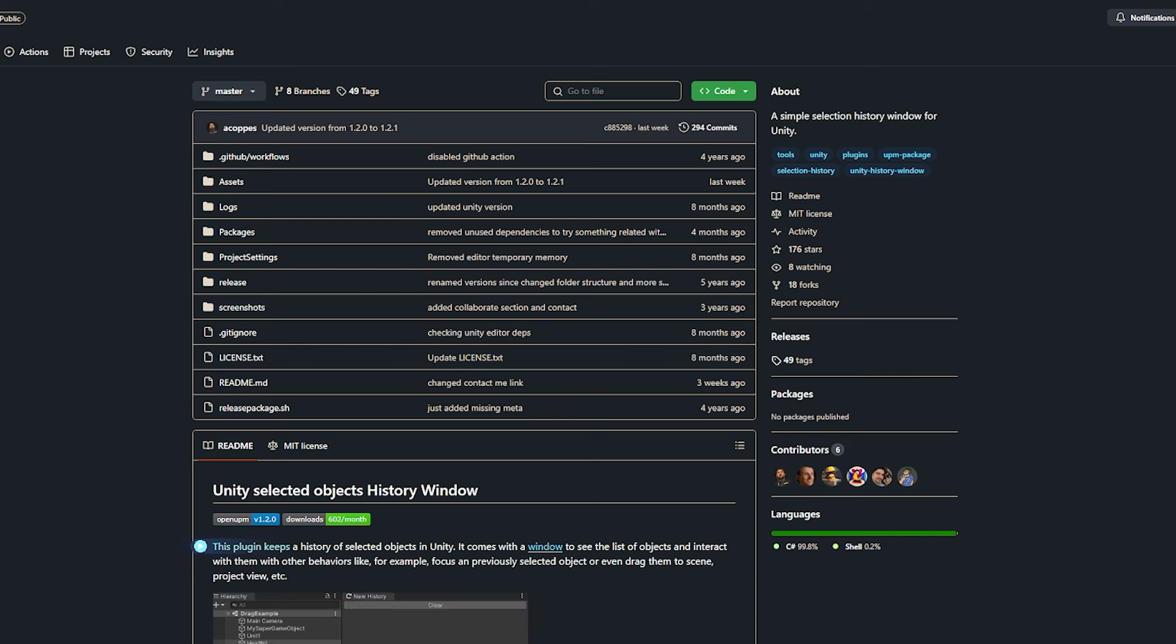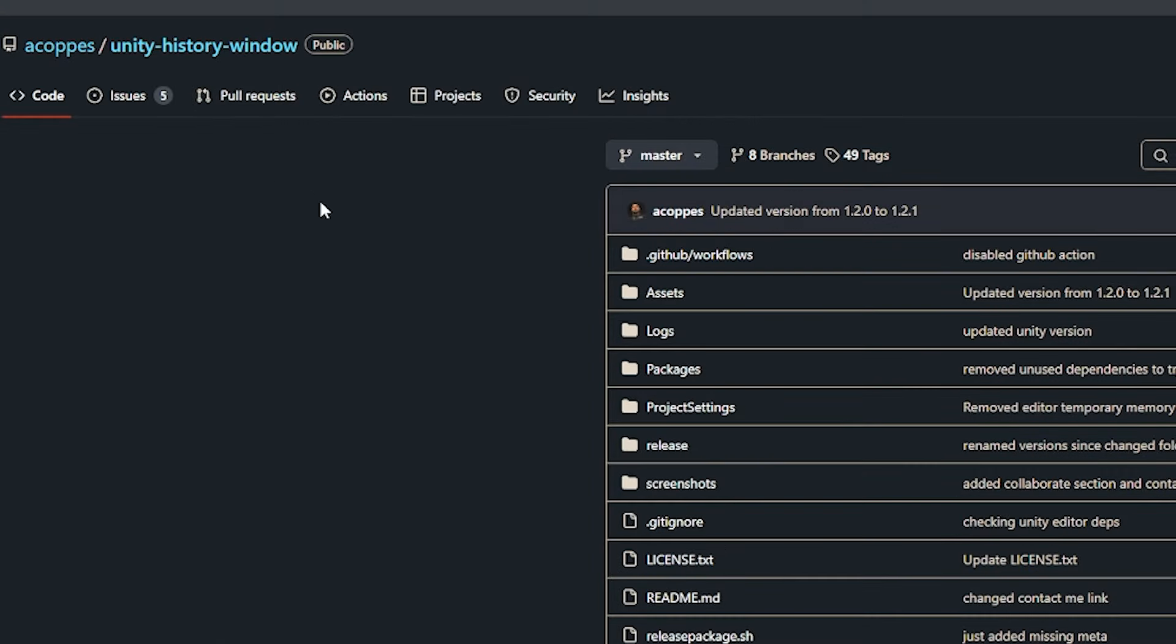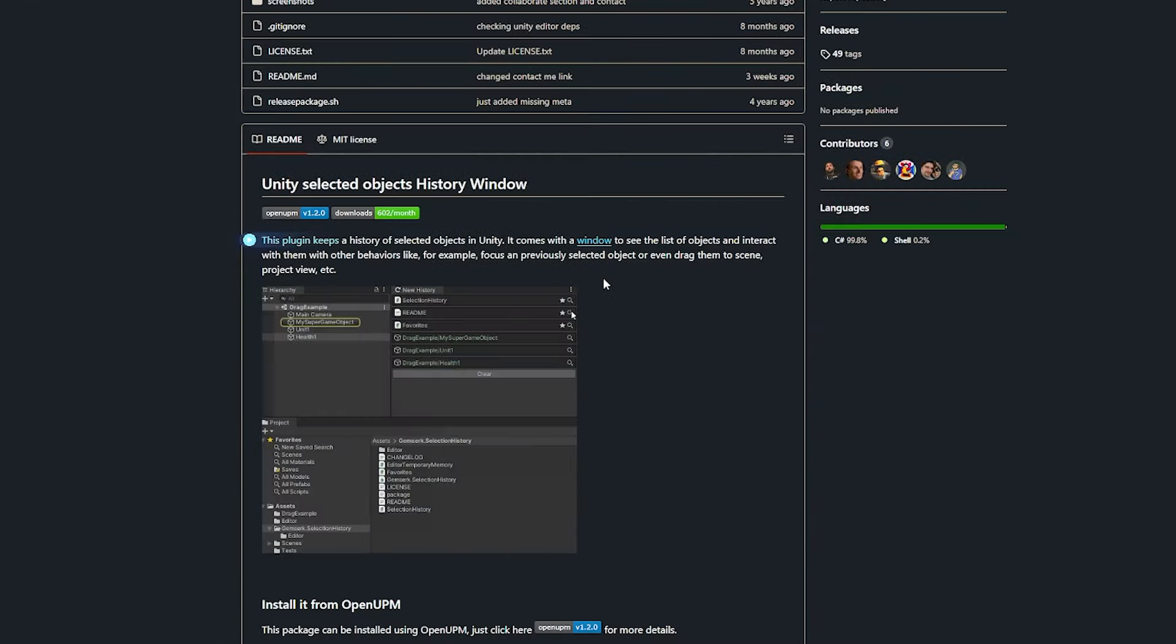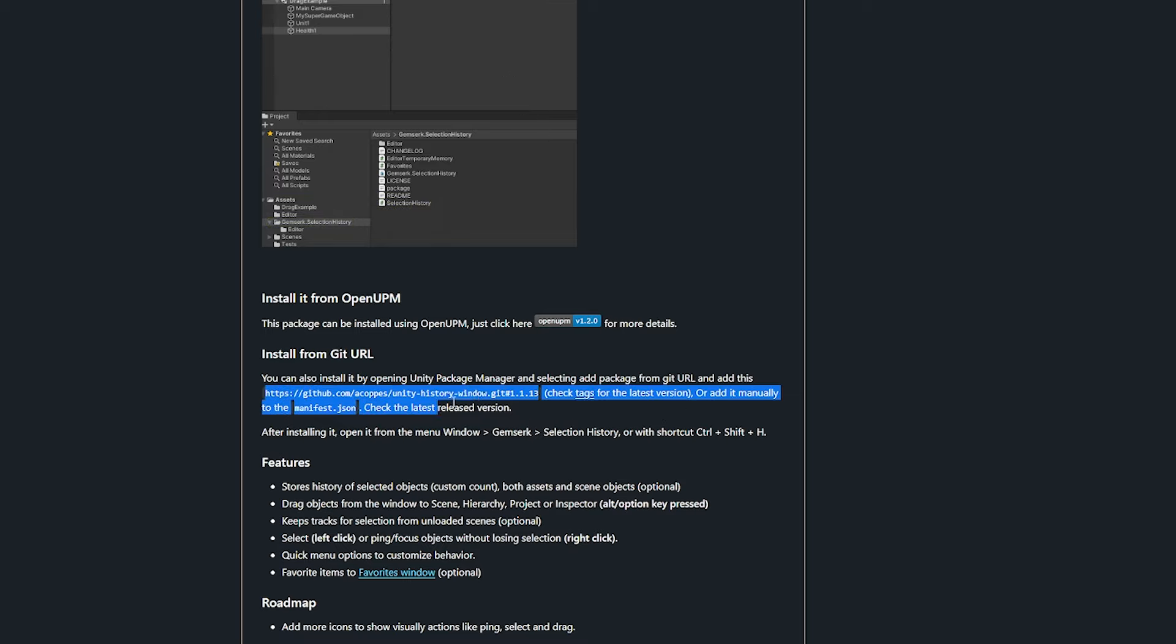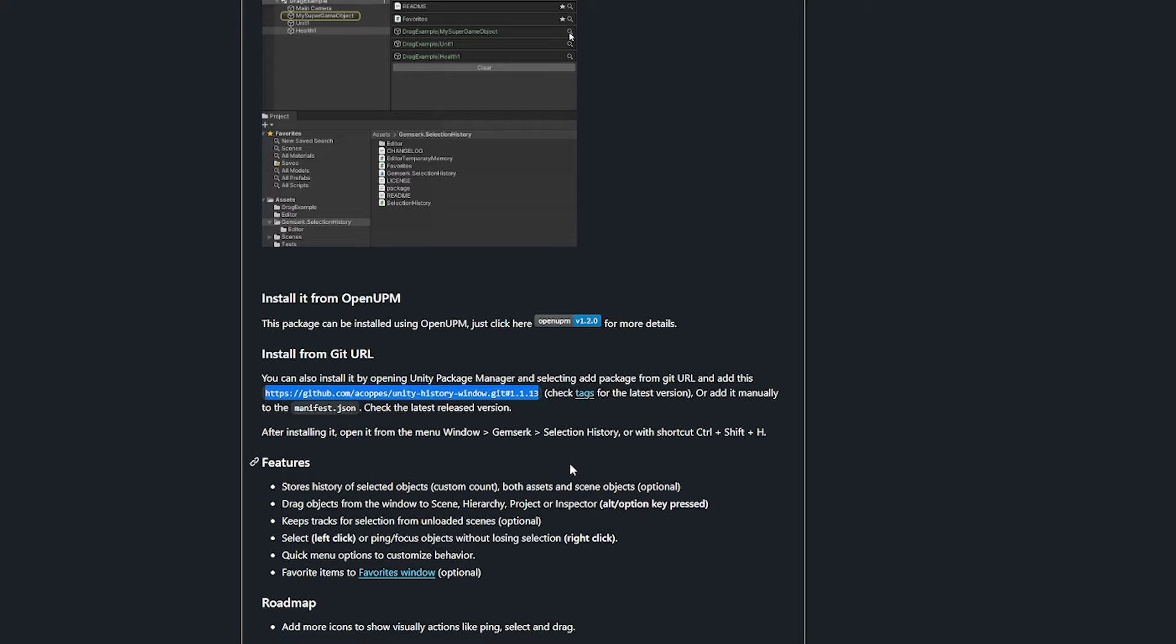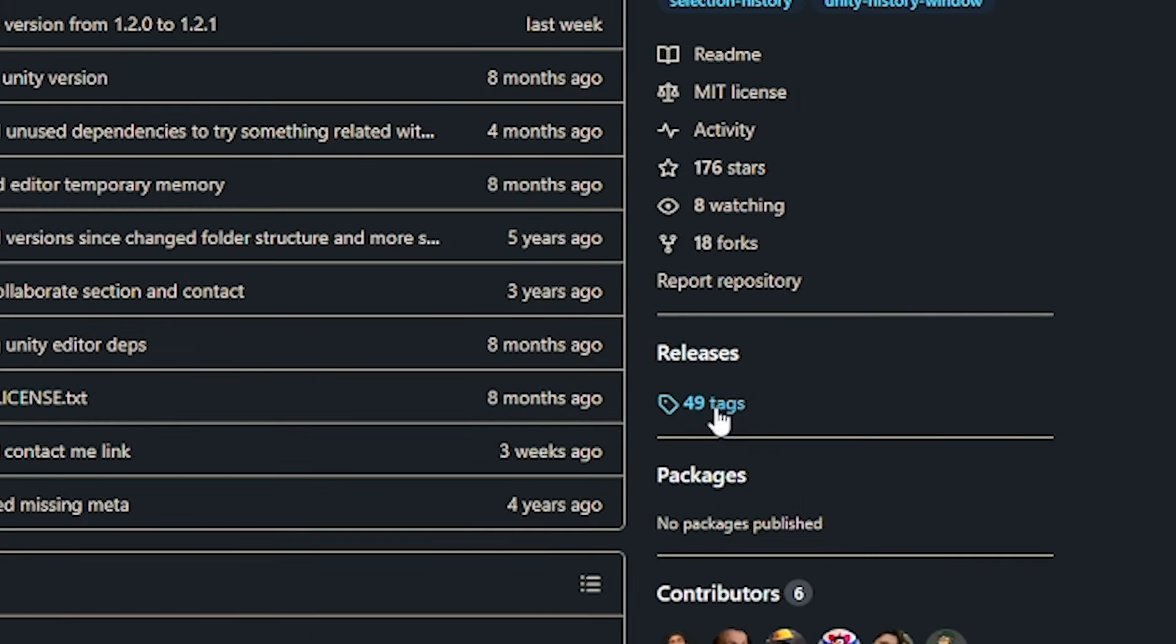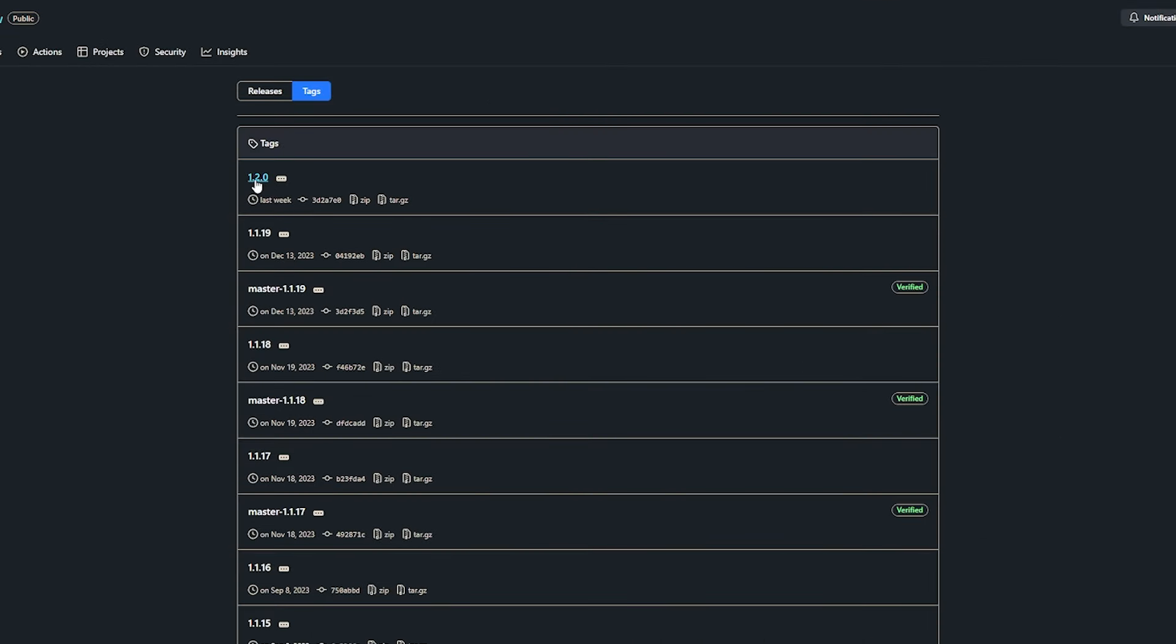First of all you can navigate to ACOP's Unity History Window. It comes with a full page with all installation instructions and what I recommend is you grab the URL here. It starts at HTTPS and ends at 1.1.13. If you copy that out we're going to install that in Unity. You can go back up to the top and click tags and you can see that the newest version is 1.2.0 and you're going to need that number just to put into that URL.